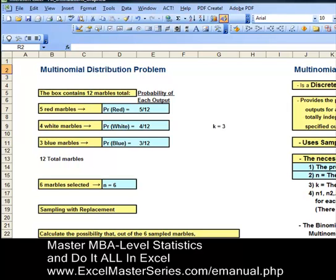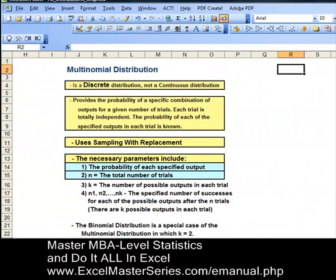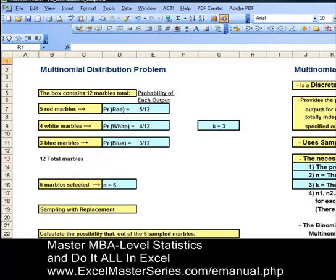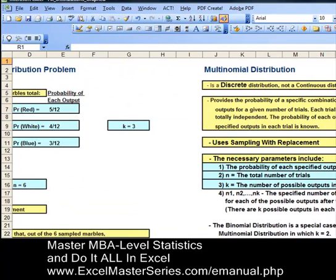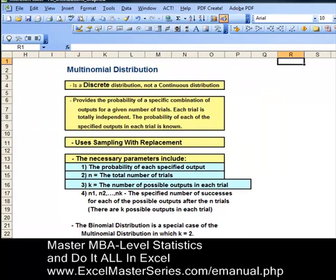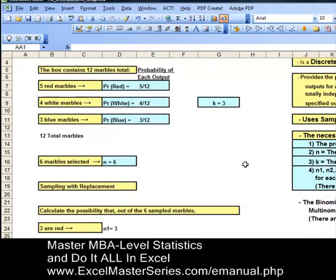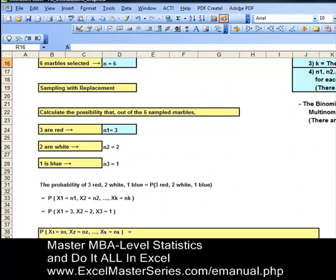The third parameter is k, the number of possible outputs in each trial. For each sample, we can pick out a red marble, a white one, or a blue one — there are three possibilities, so k is set to 3. The fourth parameter is n1, n2, up to nk: the specified number of successes for each of the possible outputs after n trials. The problem says calculate the probability that after six trials, three are red, two are white, and one is blue. So n1 is 3, n2 is 2, and n3 is 1.